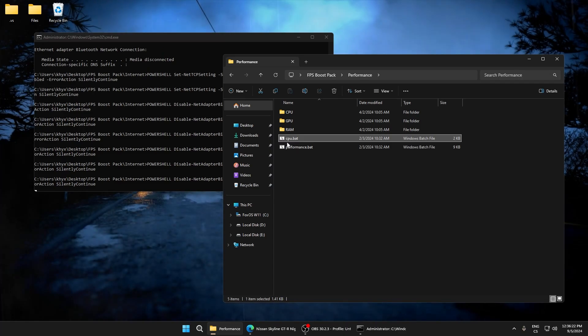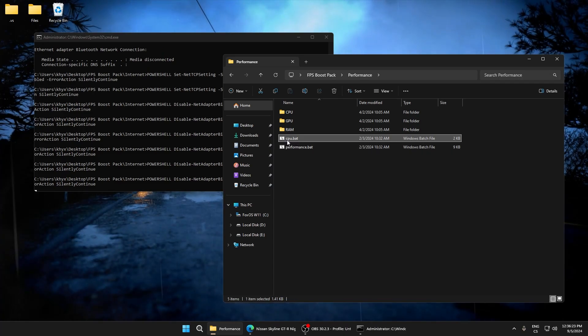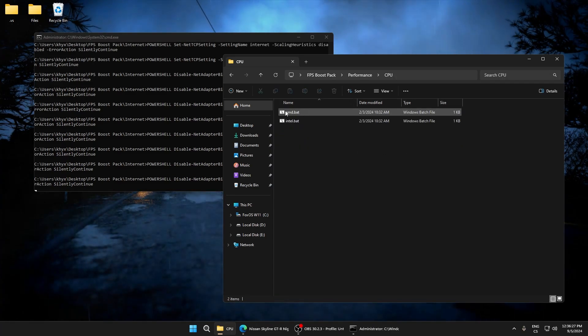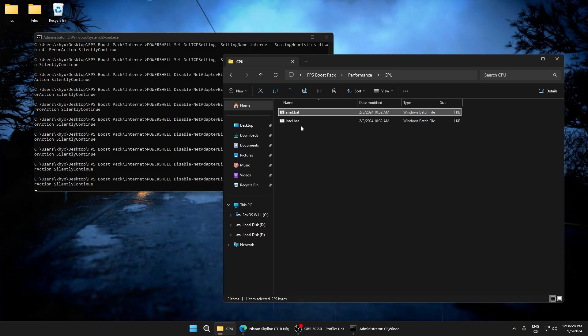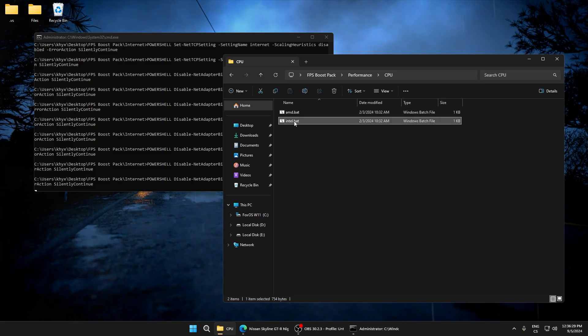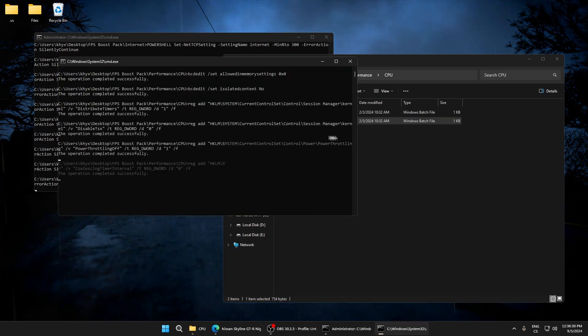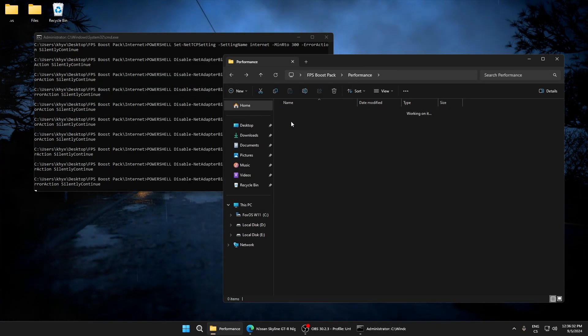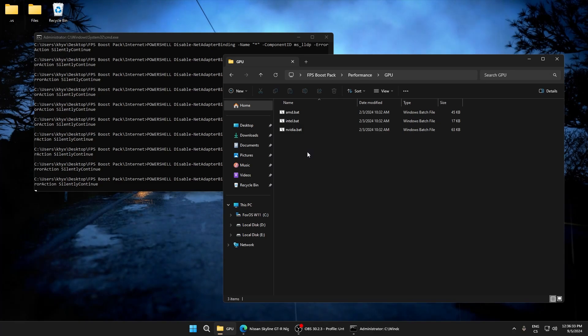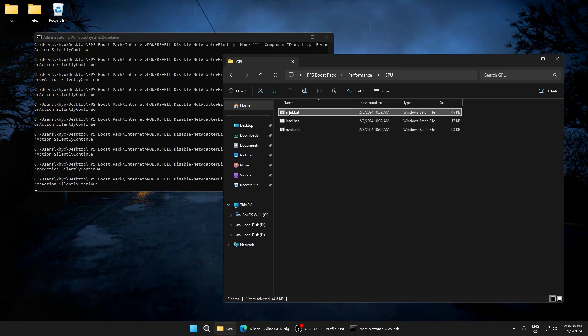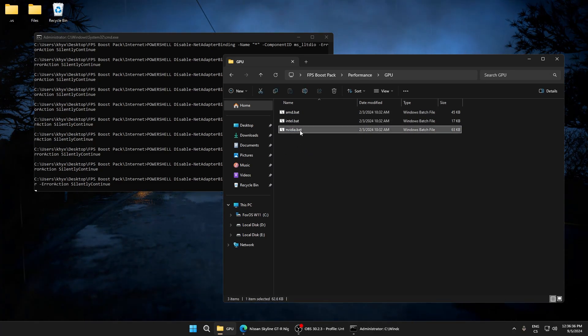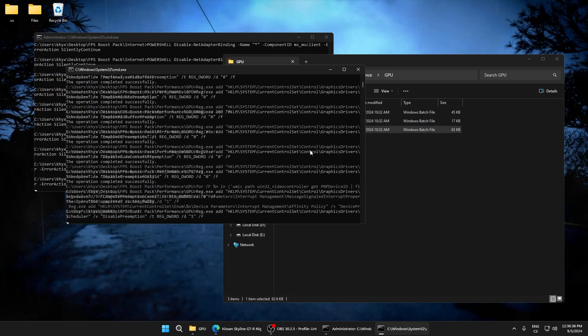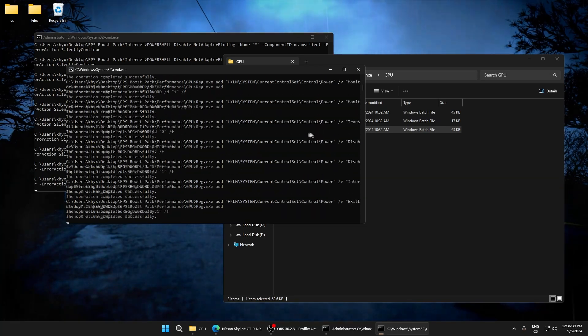Also another performance boost. And now CPU - if you have AMD CPU run AMD, if you have Intel run this script. GPU - if you have Intel GPU run this, AMD, and Nvidia. I have Nvidia so I will run this.